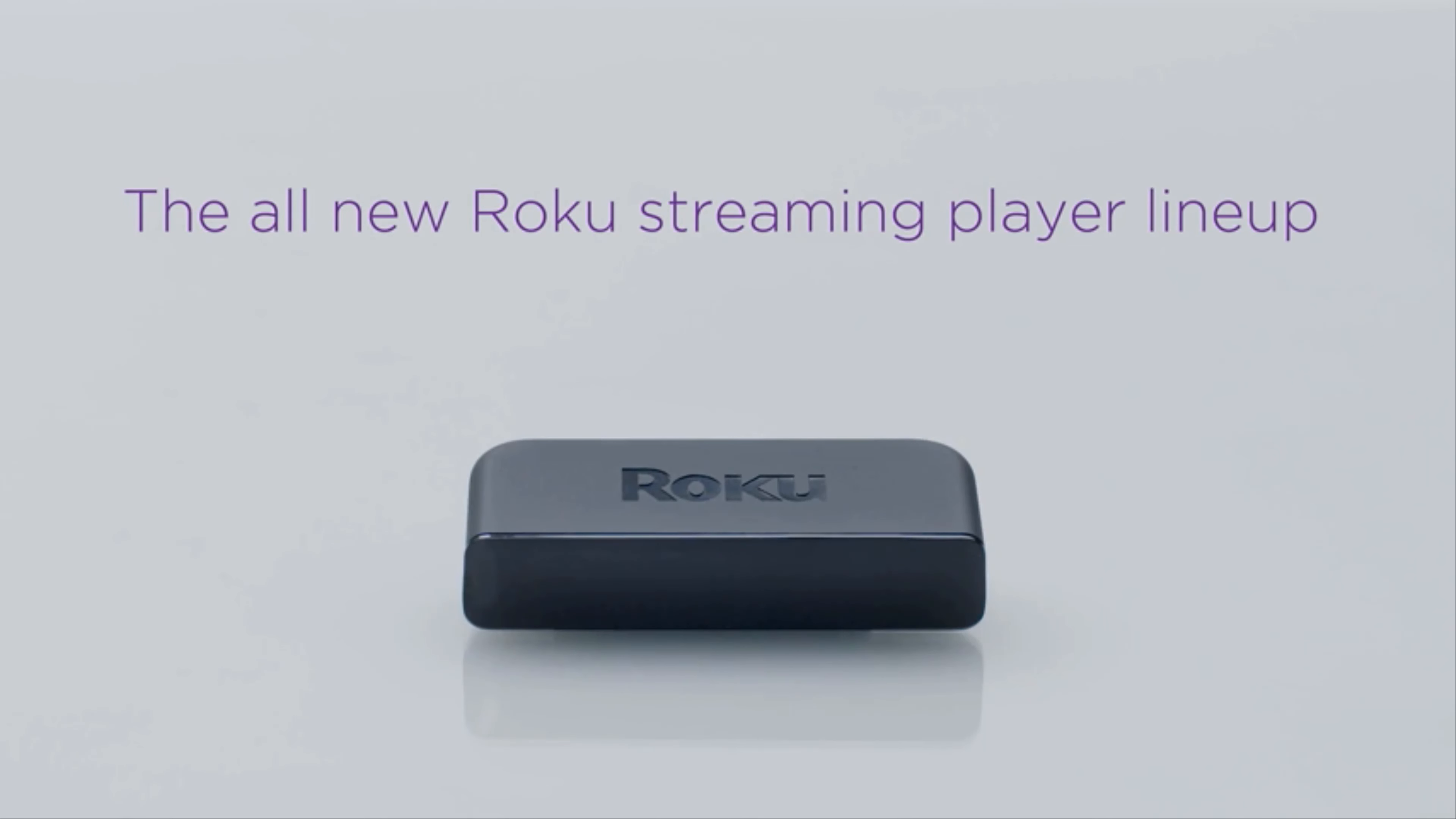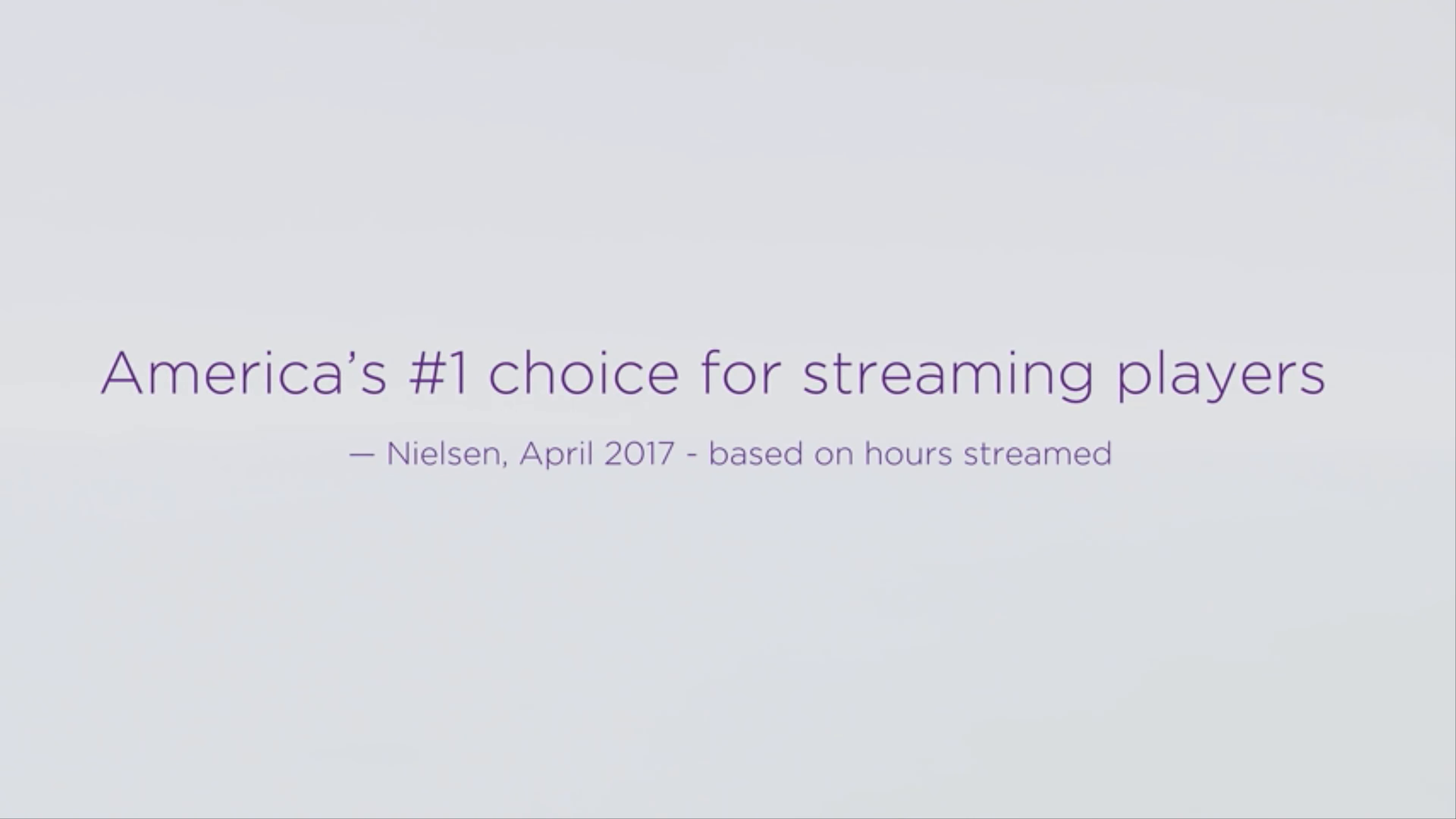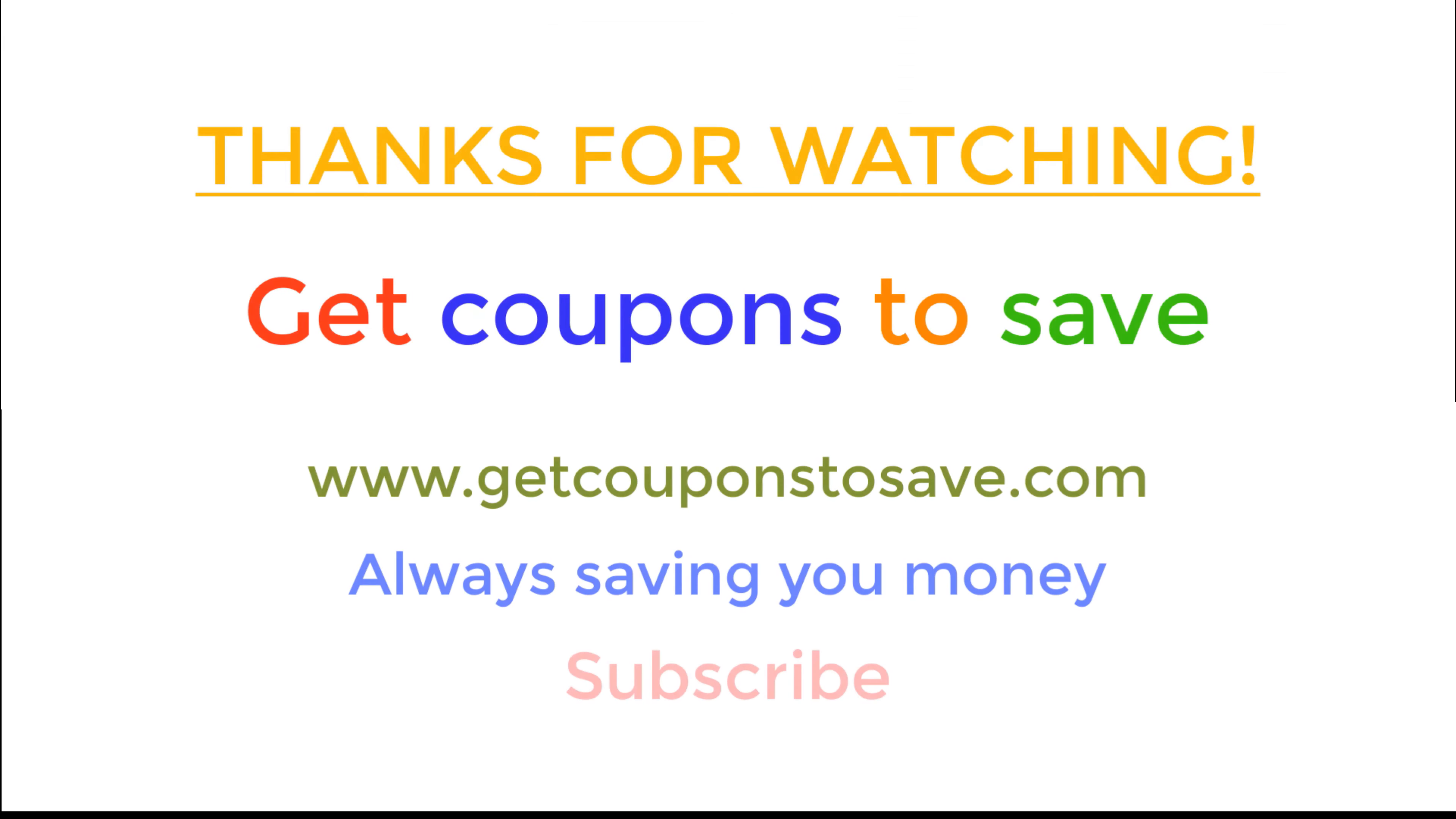The all new Roku lineup. Roku, now this is TV. Now this is TV.